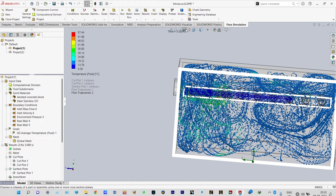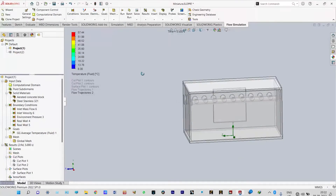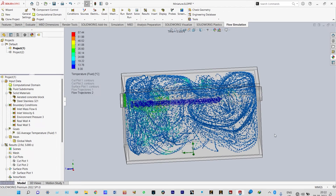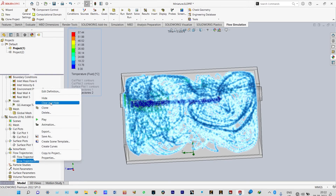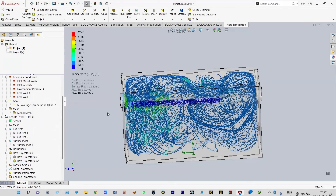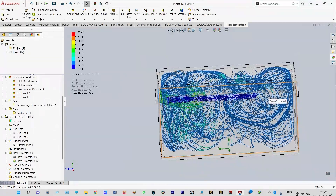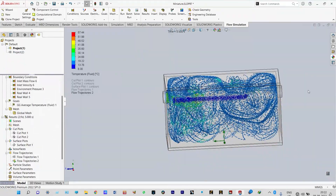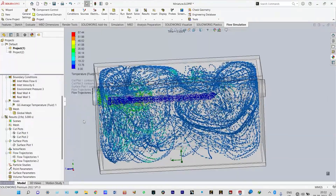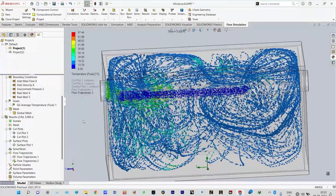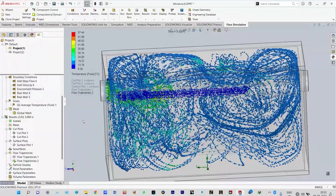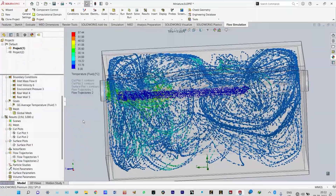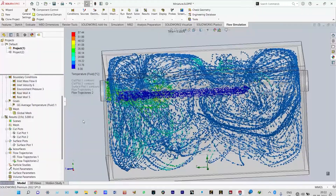Now let us see the complete model and view the dynamics of flow particles. Flow trajectories — let us play. You can see how the particles are moving inside this room. Our aim is to see how the temperature inside this room is reducing, which can be viewed from the goal plots.